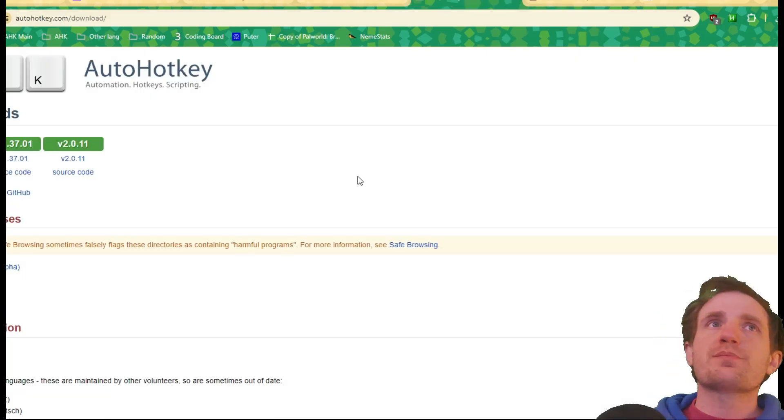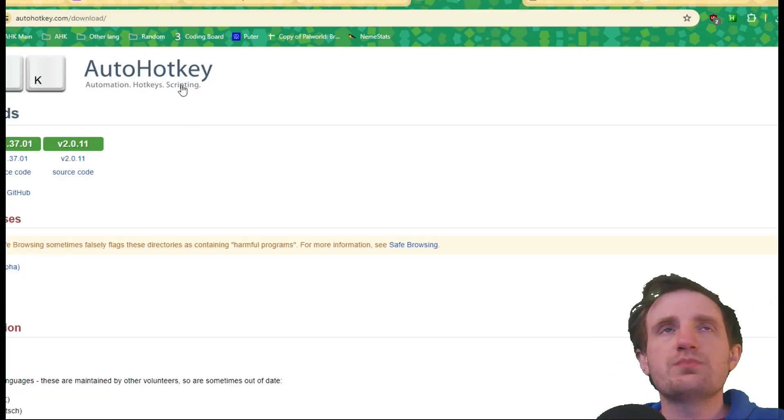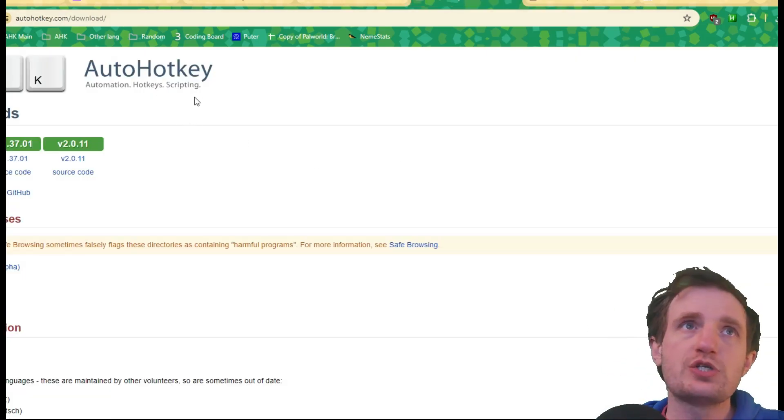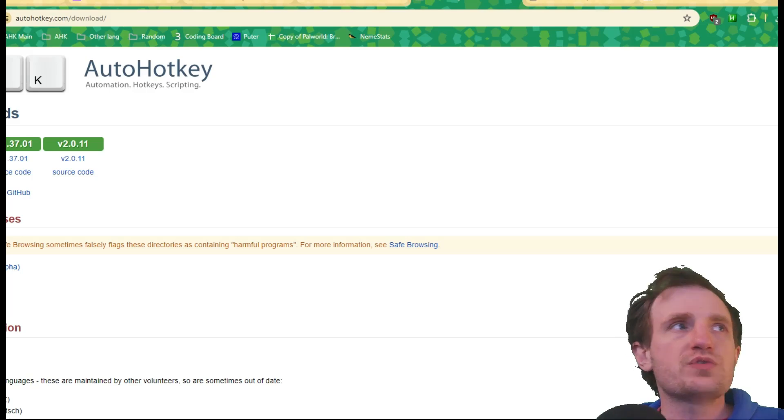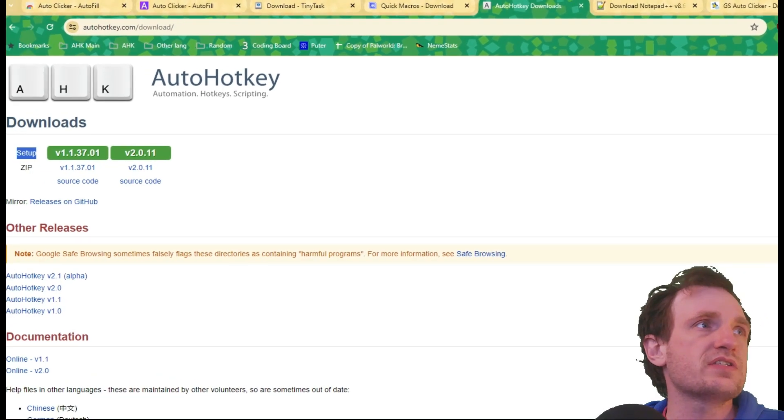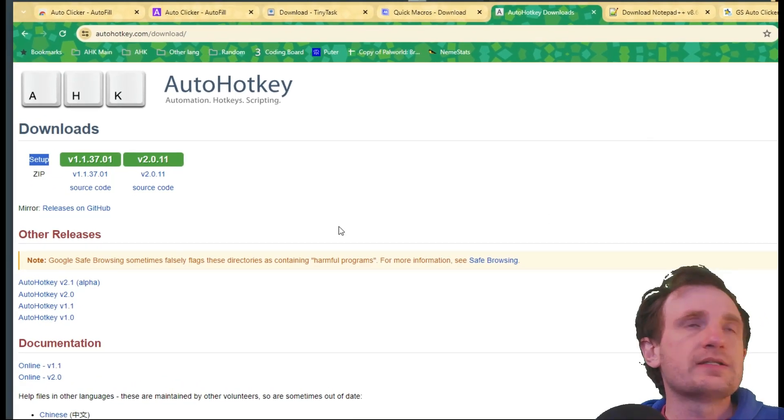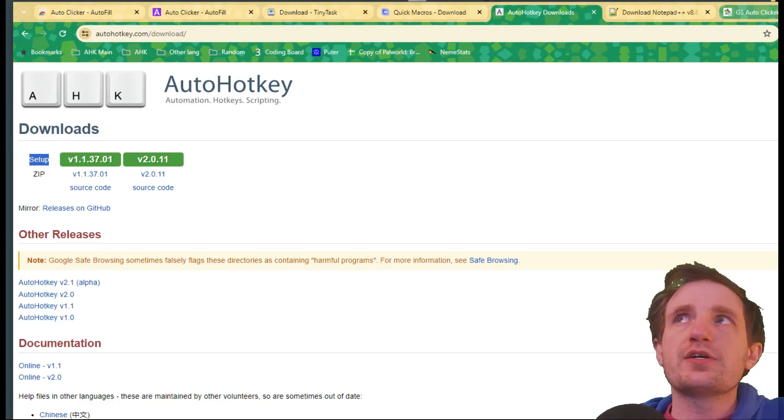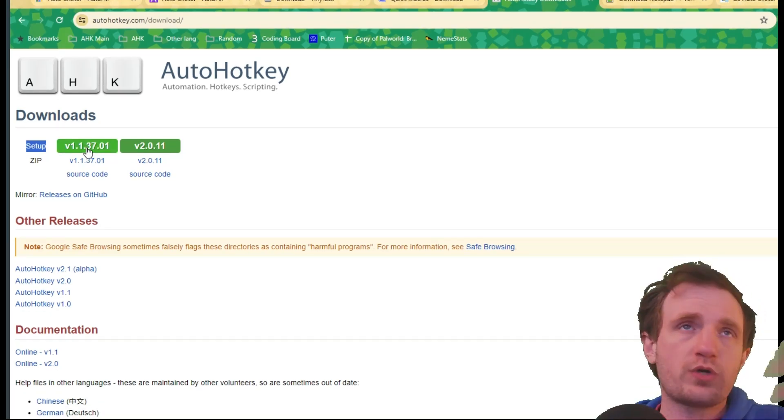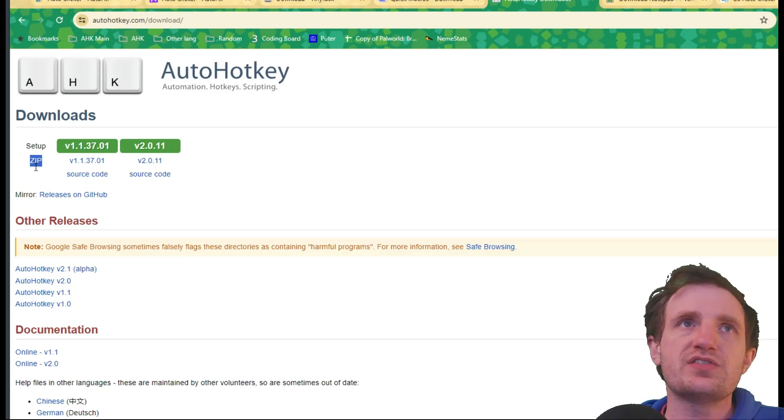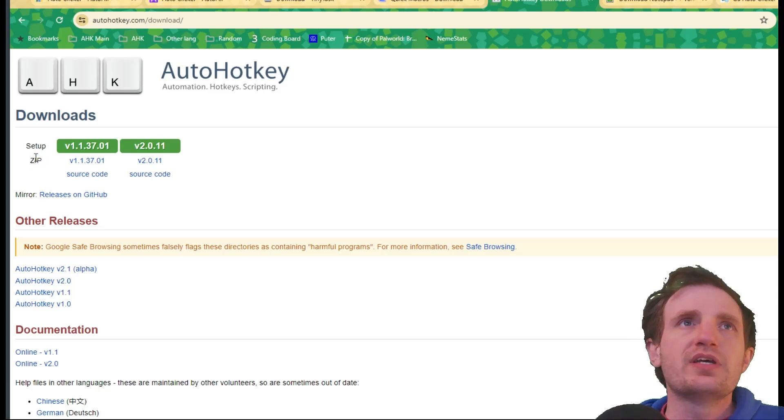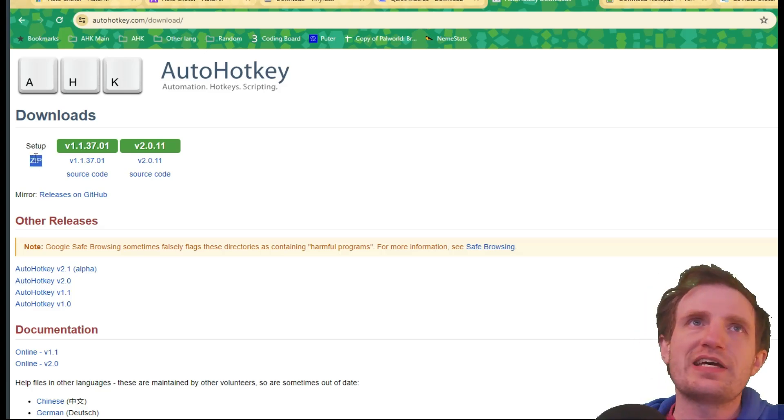Then you're going to want to jump over to the Auto hotkeys main page. And normally we would use the setup. Let me fix that in the window here so you can see better. Normally you would just do the setup here and download if you want version one or version two. But we need to download the zip file. Can't talk today.